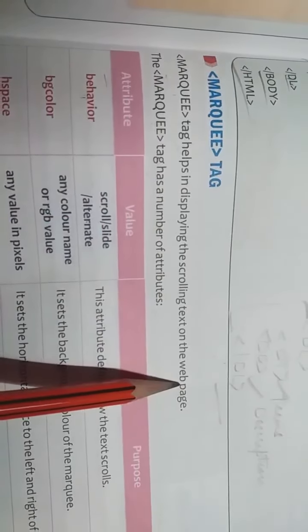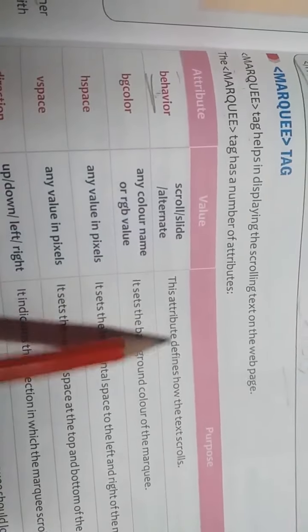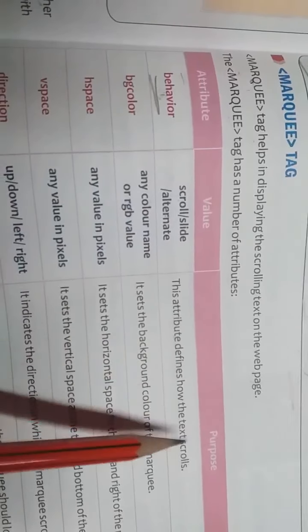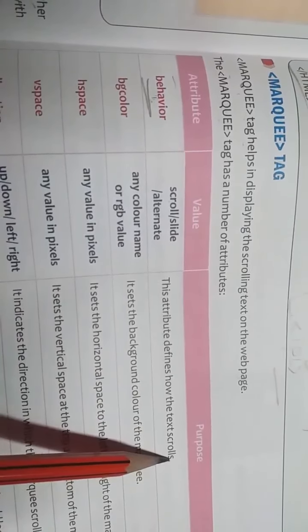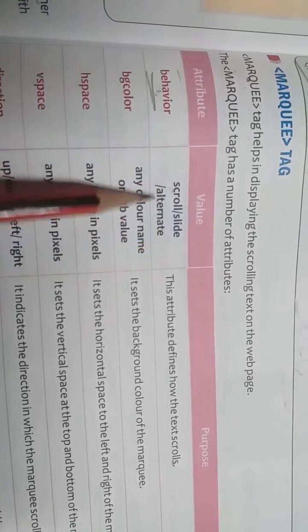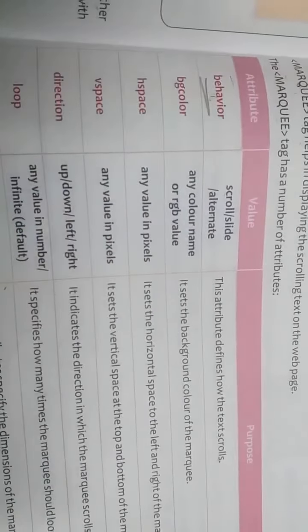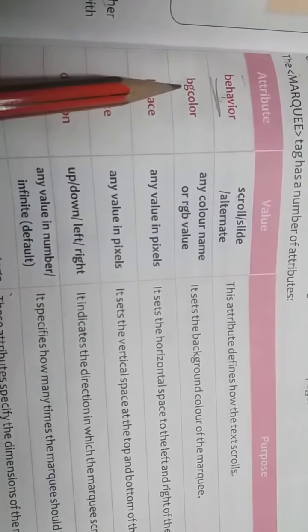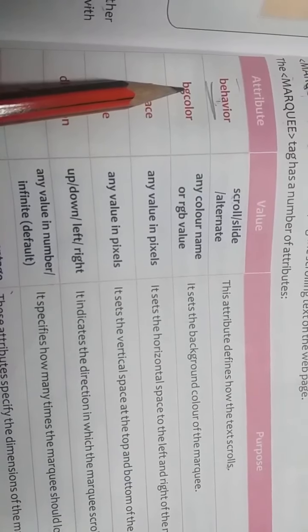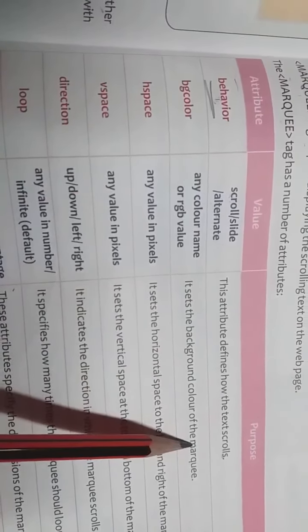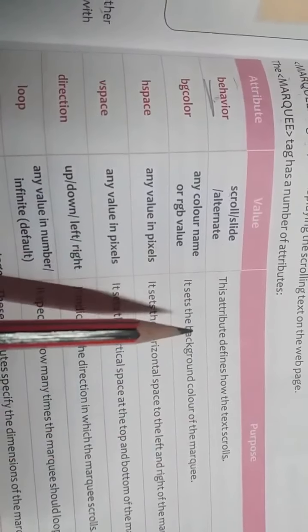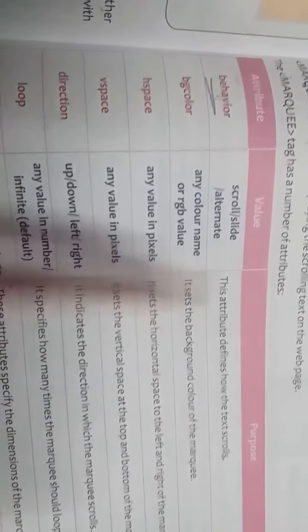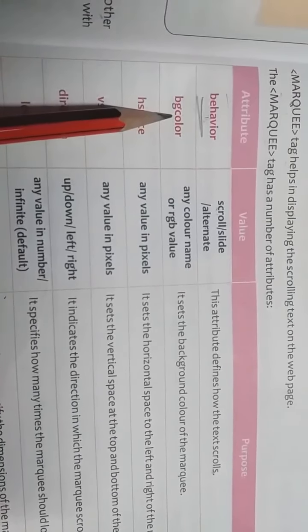The marquee tag has a number of attributes. First one attribute is behavior. This attribute defines how the text scrolls. Next one attribute is bgcolor, background color. It sets the background color of the marquee. If we want to give any background color then we can use bgcolor attribute.